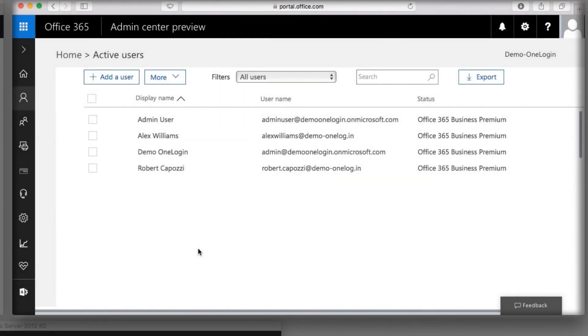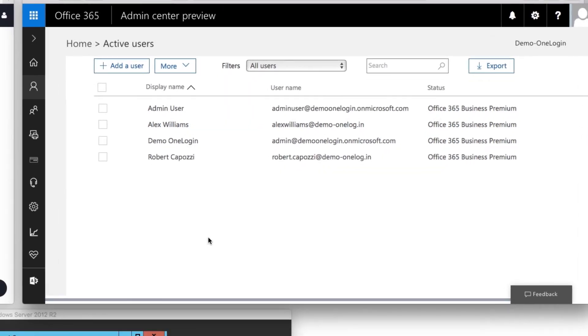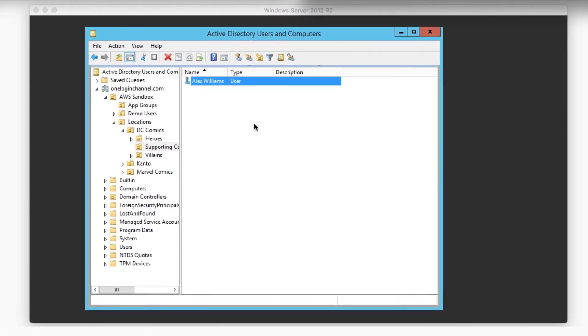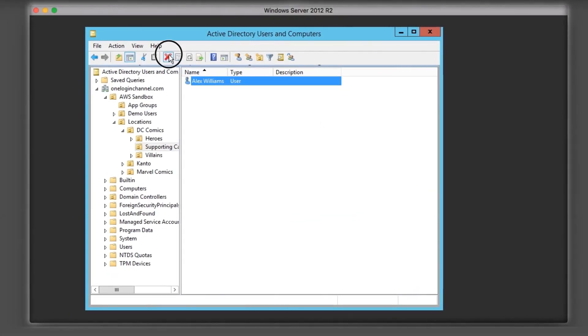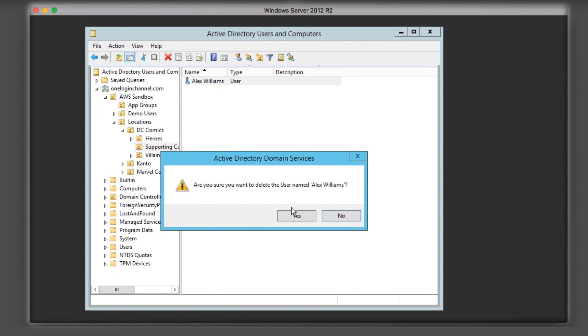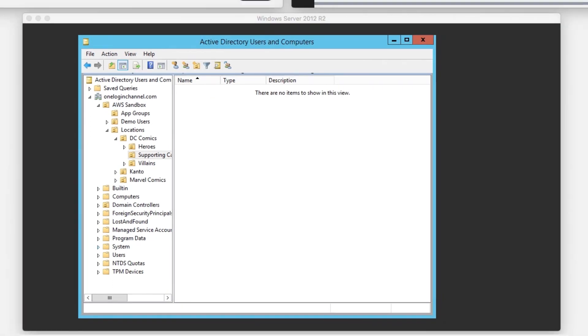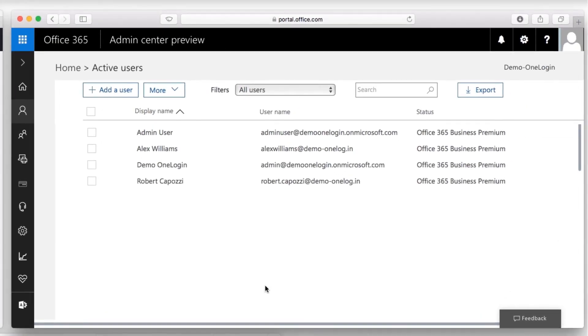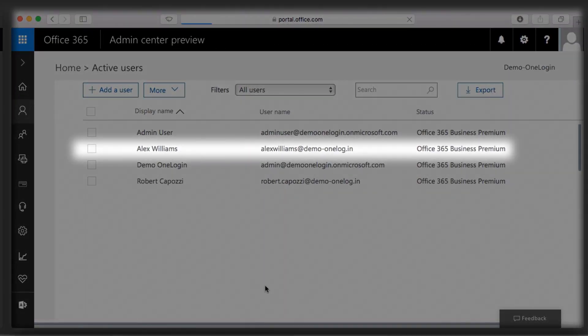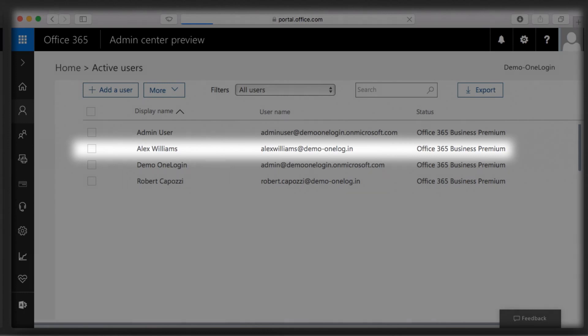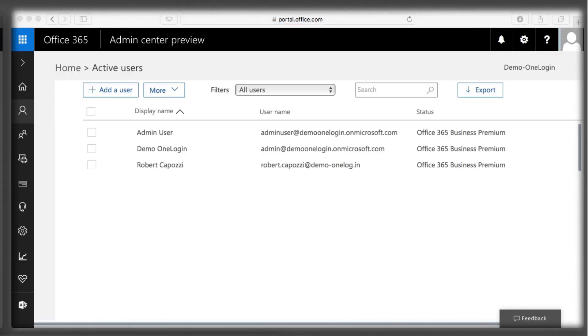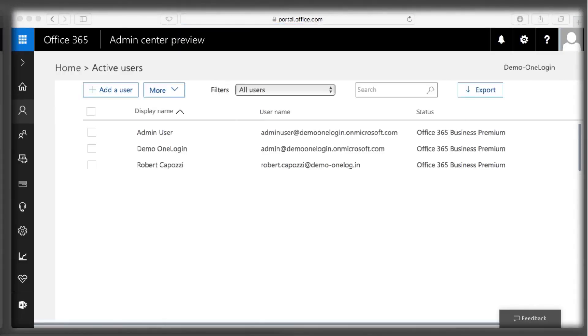And when this user leaves the company, I will remove her from my Active Directory. Once removed from Active Directory, she is instantly removed from Office 365, and access is revoked, preventing her from accessing any sensitive data in that application.